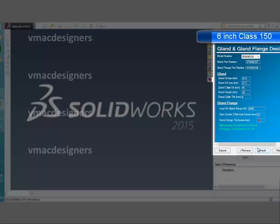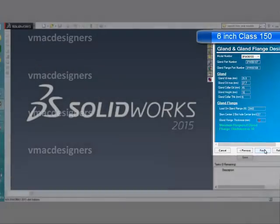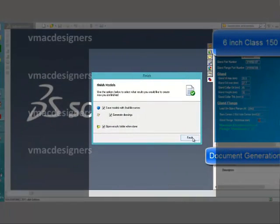The next form is the gland flange design data. To design the gland flange, we need to know the maximum load on the gland flange and calculate the minimum thickness required. Depending on that, the designer can select the suitable thickness based on derived data. This data is readily available on the form to facilitate the designer to select the required data instantly without waste of time.